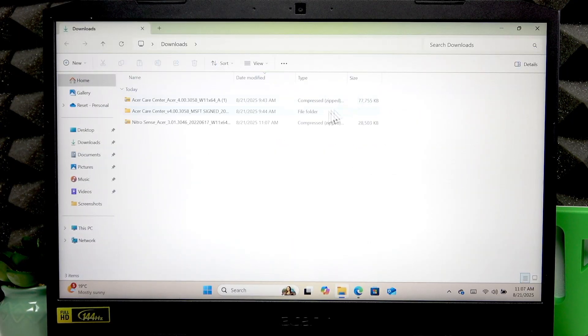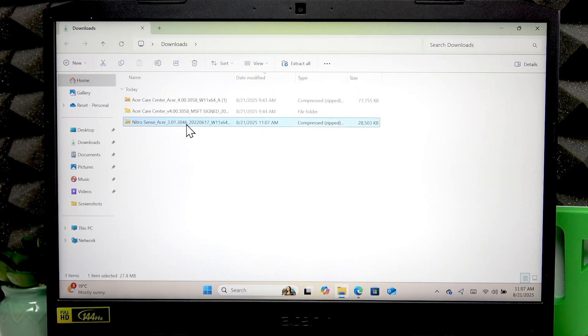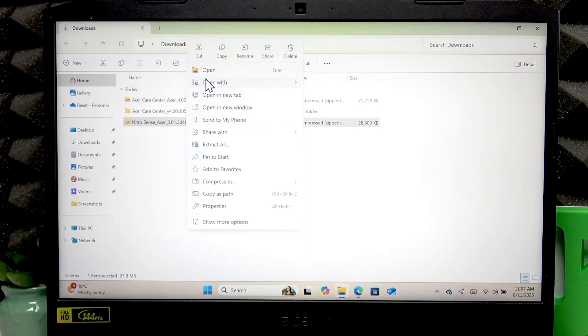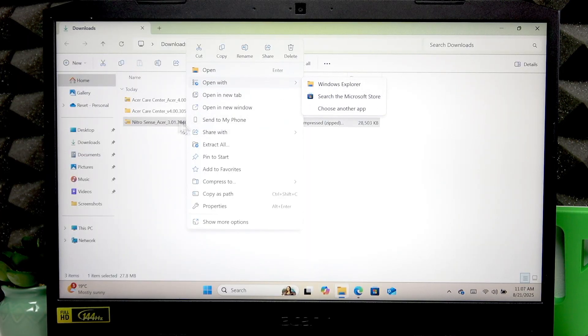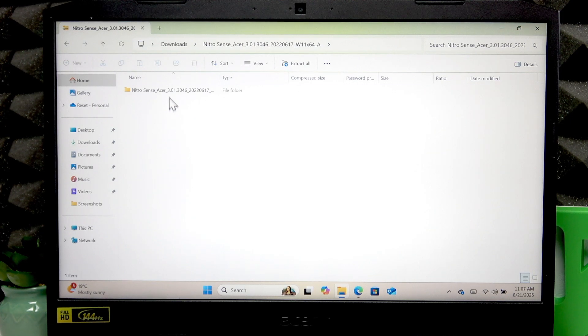Once it's downloaded, you have to open the folder with the file. Right-click this file and select 'Open with Windows Explorer,' or just double-click to open it.